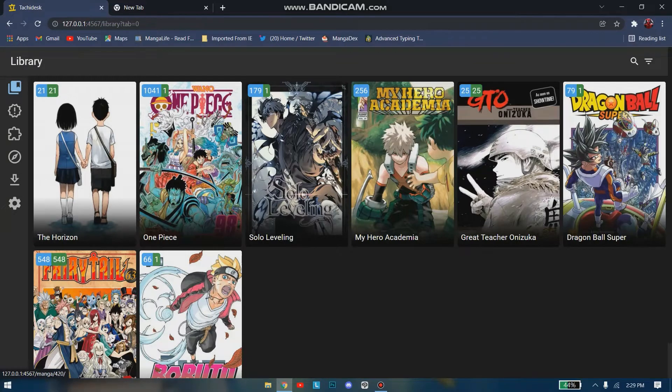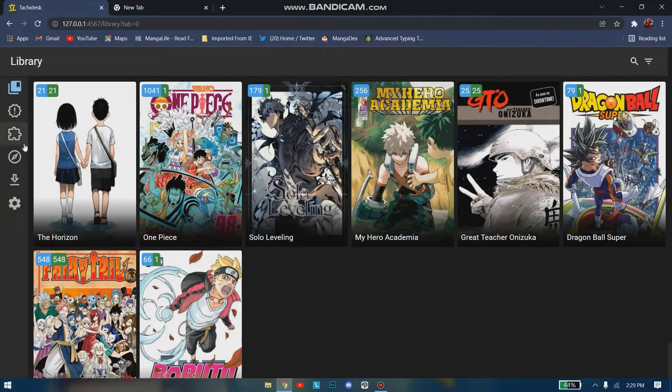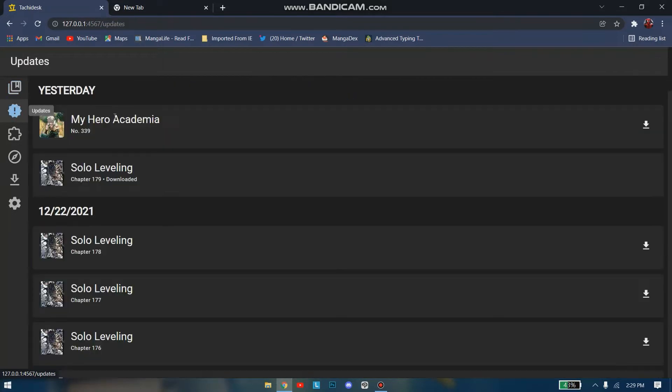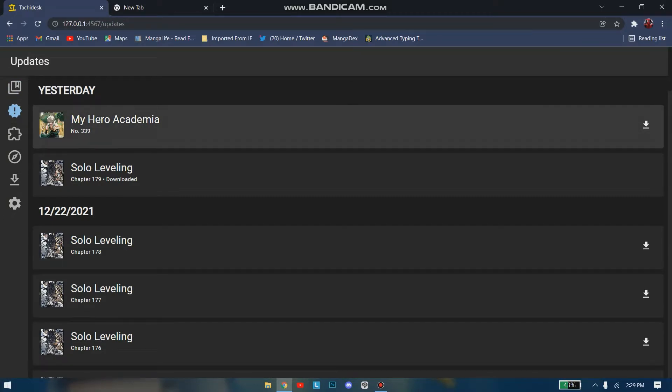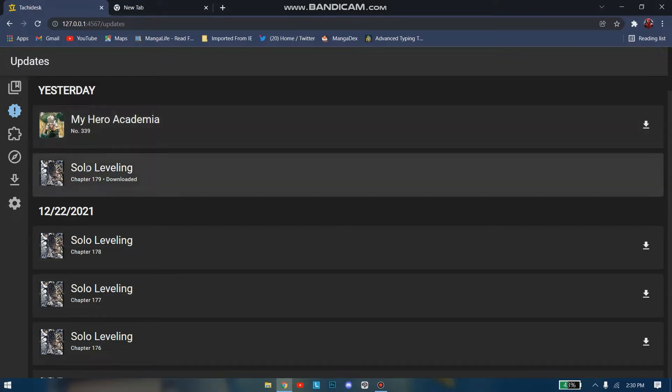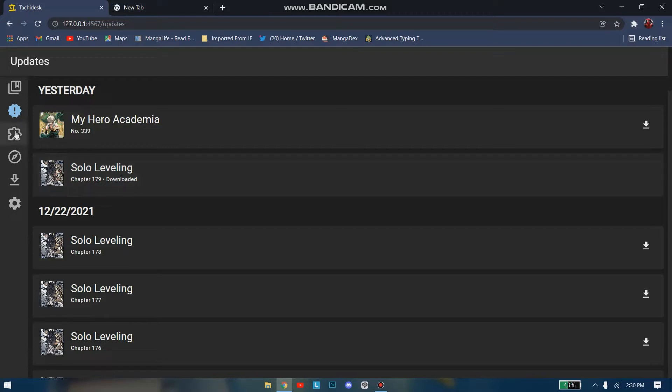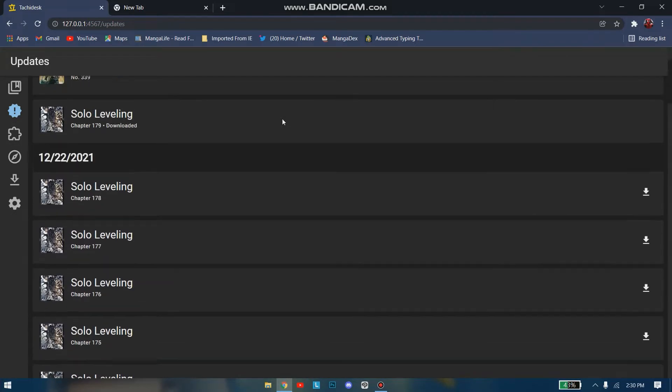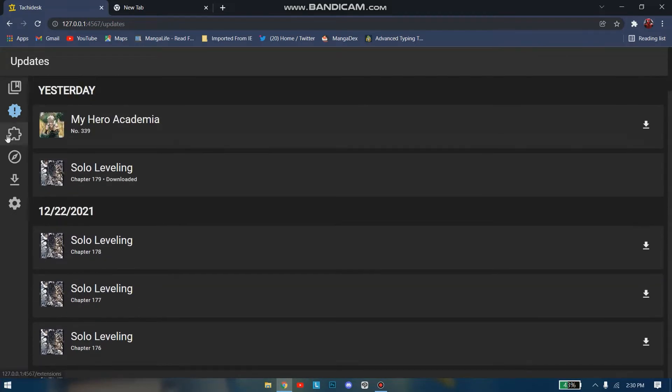As you can see, we have Library, in which you have your manga that you're reading currently. So I'm reading these manga. We have Updates, where you'll be informed about your manga. My Hero Academia chapter 339 just came out yesterday, so here you can see them. You'll be informed and won't miss out on anything.